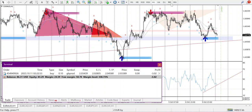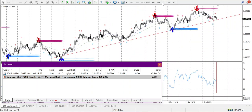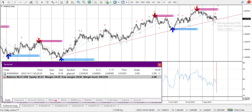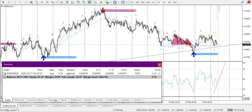Coming to EUR/AUD in the weekly time frame, I can see that an uptrend is going on — maybe it can break below. In the daily time frame it's in a range, a big range area. In the H4 time frame it's still in a big range area.